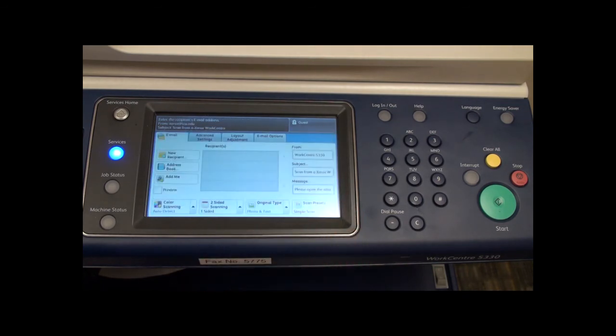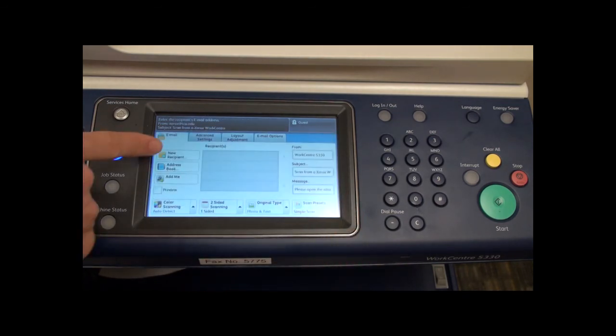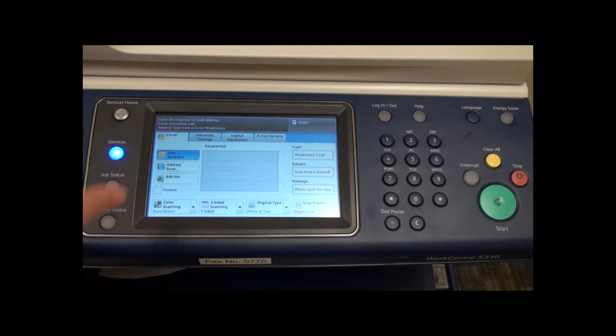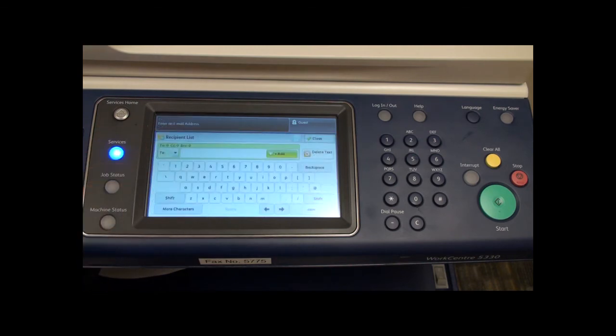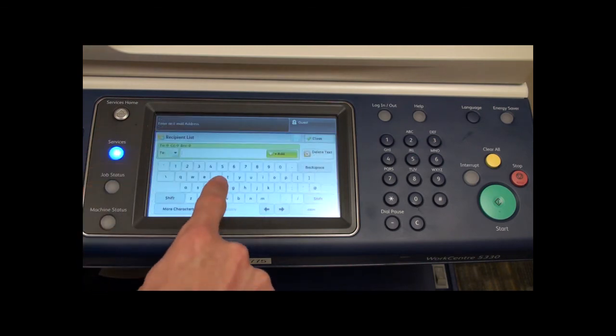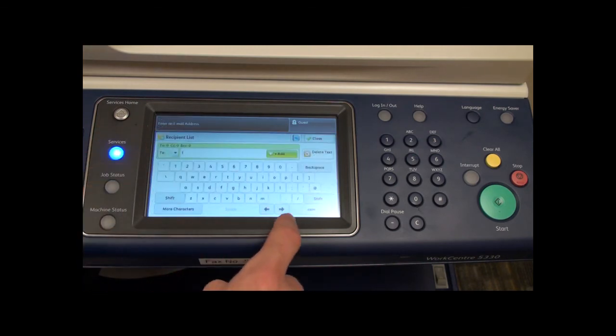For a new email address, select new recipient from this screen. Now enter the desired recipient's email address.